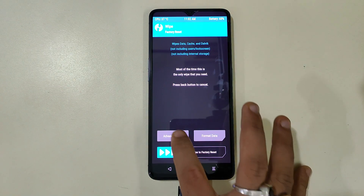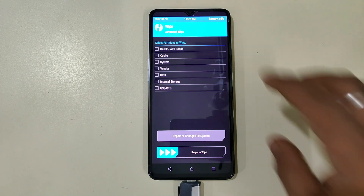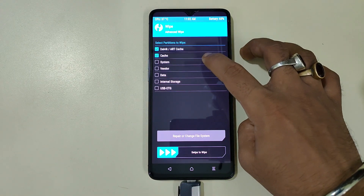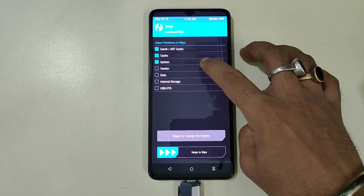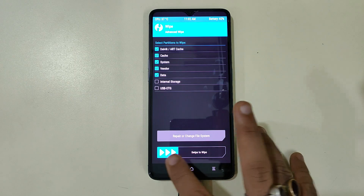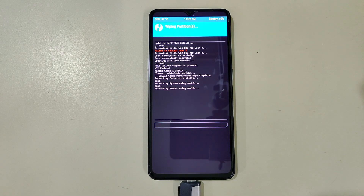First we will go to the wipe section. We will wipe everything: Dalvik, Cache, System, Vendor, and Data. And just swipe to wipe.